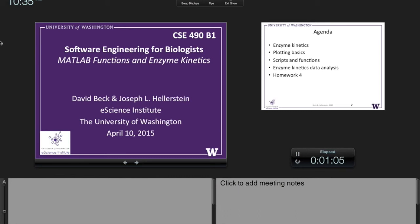We said the objectives for the course at the start: it's a combination of providing you with knowledge of software engineering and some knowledge of data analysis and biology. There are a couple of specific topics we cover, one of them is Michaelis-Menten Enzyme Kinetics.